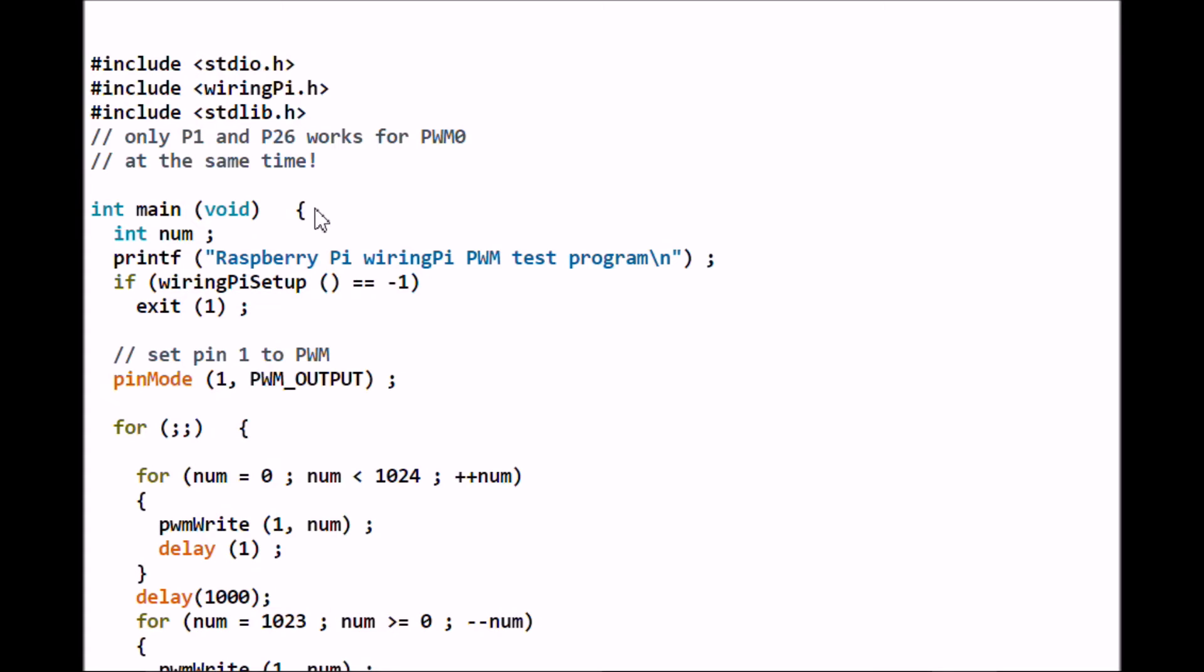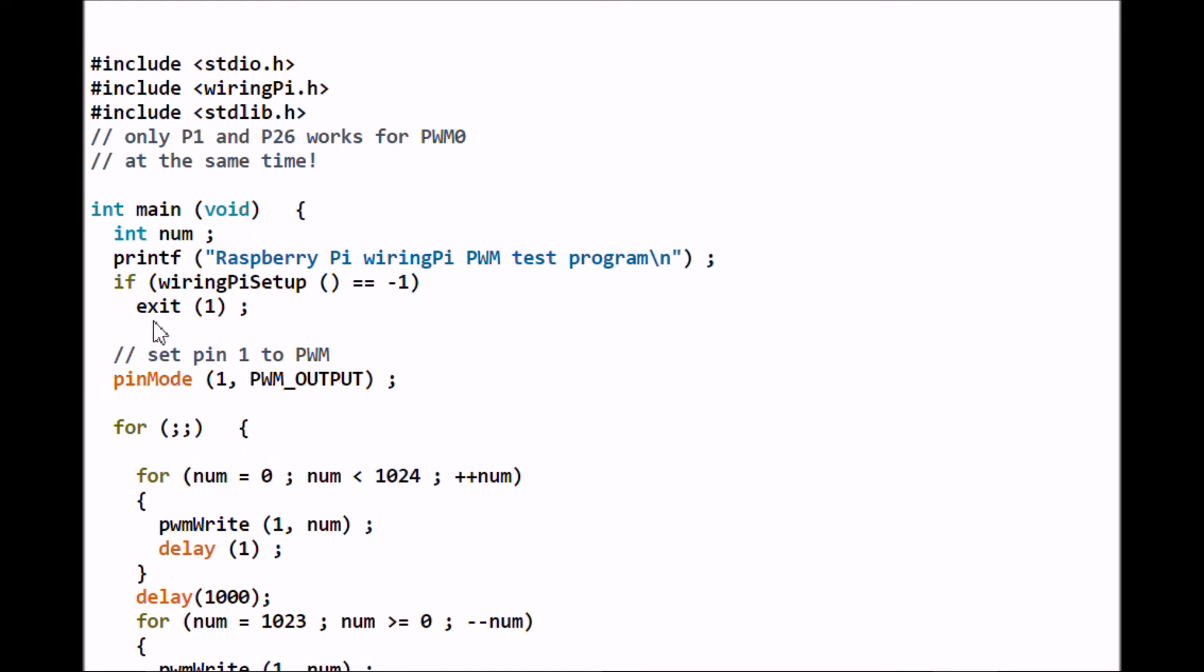We're going to print a little message that says "Raspberry Pi wiringPi PWM test program" - you will see this on the terminal when you hit execute. We have to set up wiringPiSetup, and it's going to check to see if it returns a negative one. If it returns a negative one, that means something failed in the setup and the program will exit at that point. It will say exit with code 1 until you find out what your programming problem is.